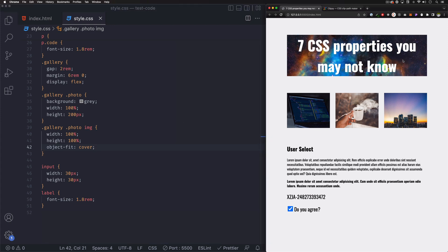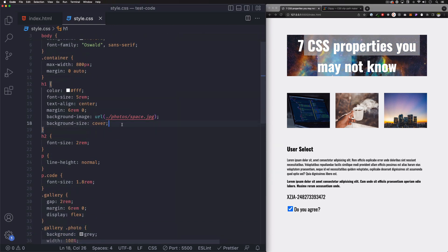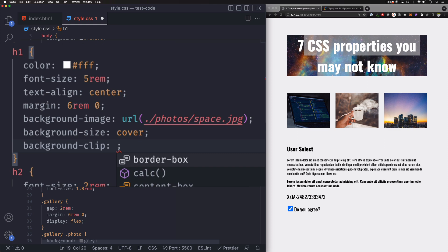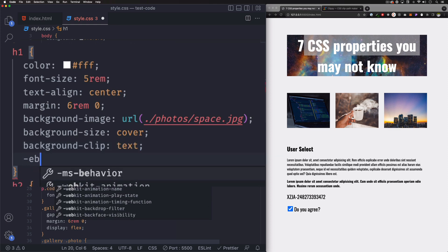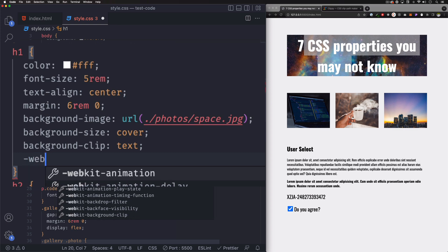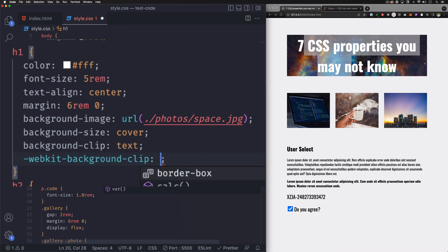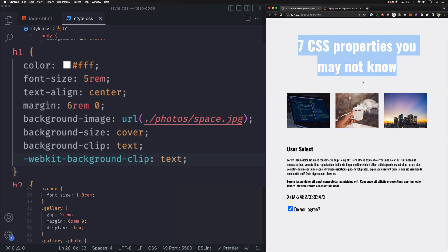Next one is background-clip. I have this headline with a background, and what I want to do is put the background inside the text. Let's go to the h1. What you can do is add background-clip and set it to text. Make sure you add -webkit- just to make sure it's compatible with the browser — so -webkit-background-clip and set it to text.